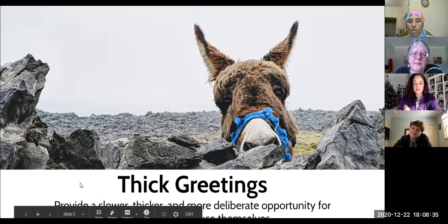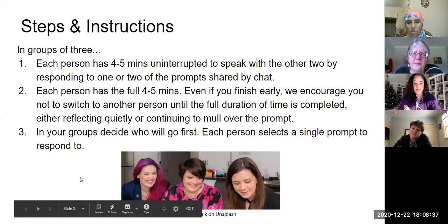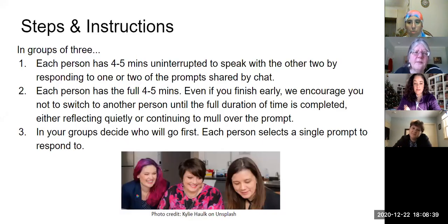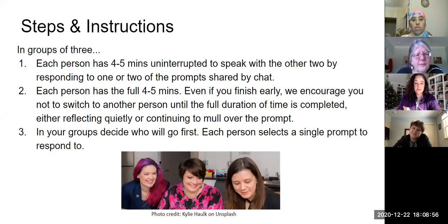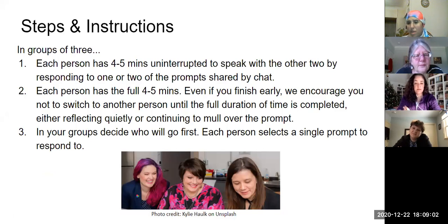There are several elements I like. The first element is you're going to put people in groups of three in breakout rooms, and in those groups of three, each person would have four to five minutes uninterrupted to speak with the others, responding to one or two of the prompts. You can share them in the chat or on slides — putting them in the chat is helpful because people in breakout rooms will have access to it.